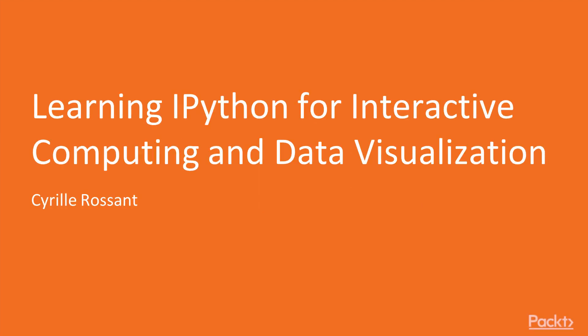Hi, and welcome to Learning IPython for Interactive Computing and Data Visualization by Cyrille Rossant, a video course by Packt Publishing.